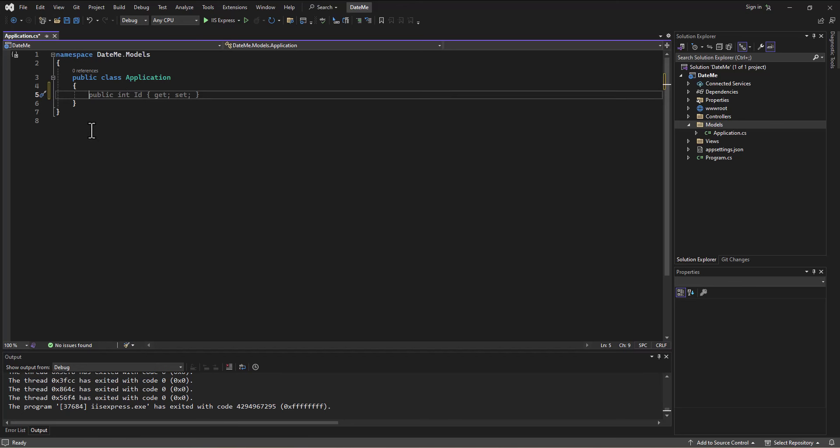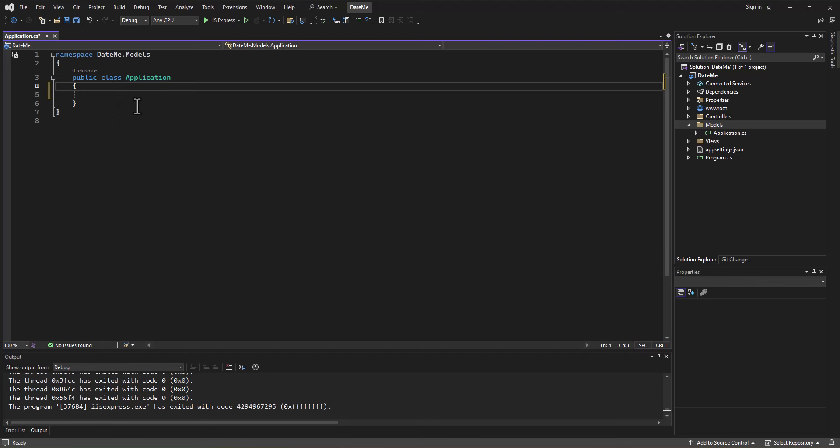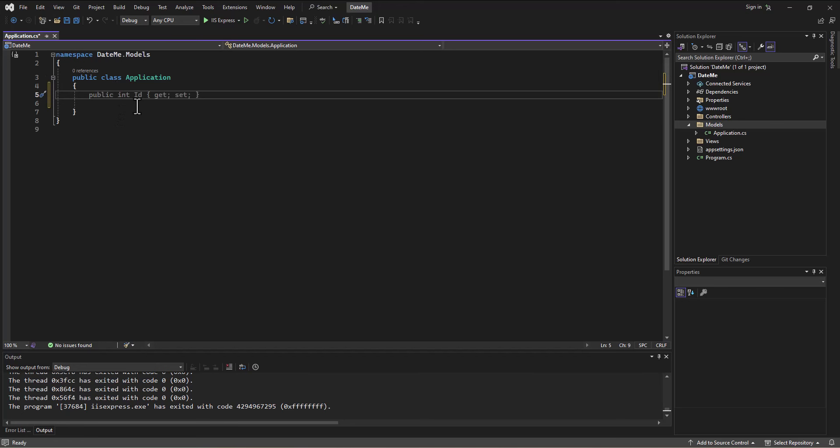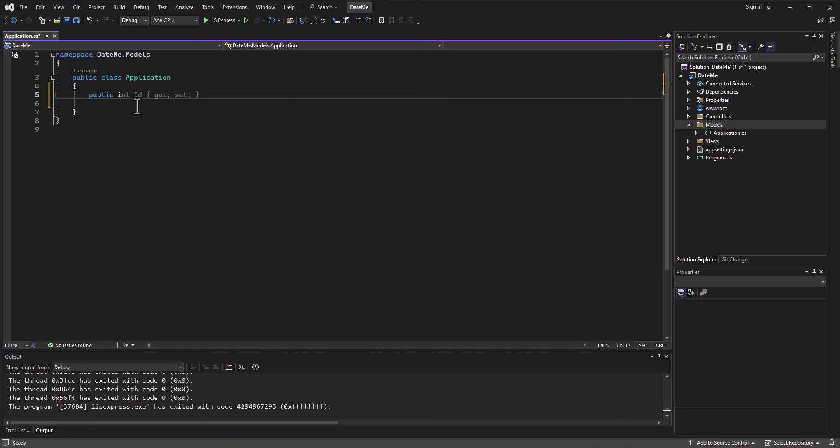With the database background that you have, we would want to have in here just as if we were building a table, and this is eventually going to become a table with these fields in it. So what I'm going to do is create probably first an int called ApplicationID. That is going to be our primary key for this particular table that we're building eventually.